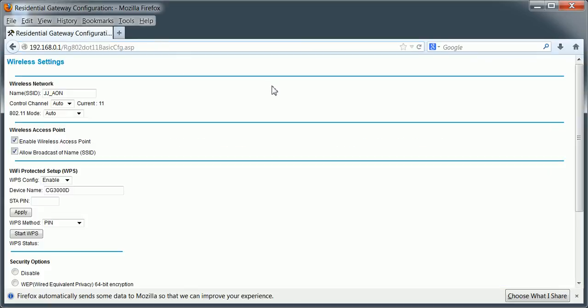Usually it'll prompt you for username and password. Username is just admin, A-D-M-I-N. And password is password, P-A-S-S-W-O-R-D. That's the default password. And you get to this page.